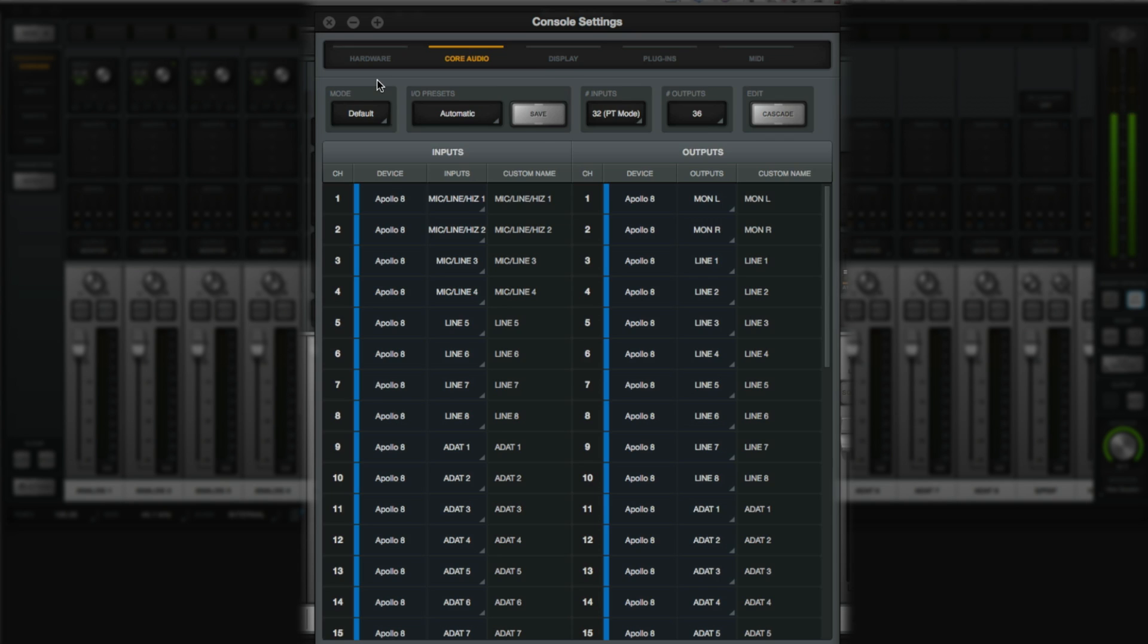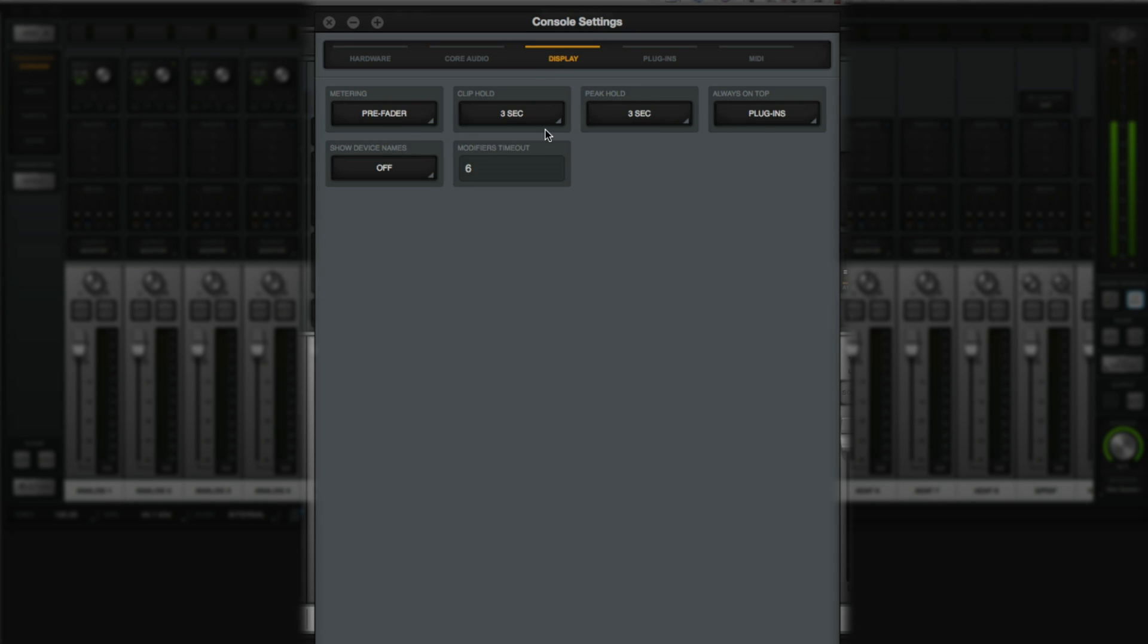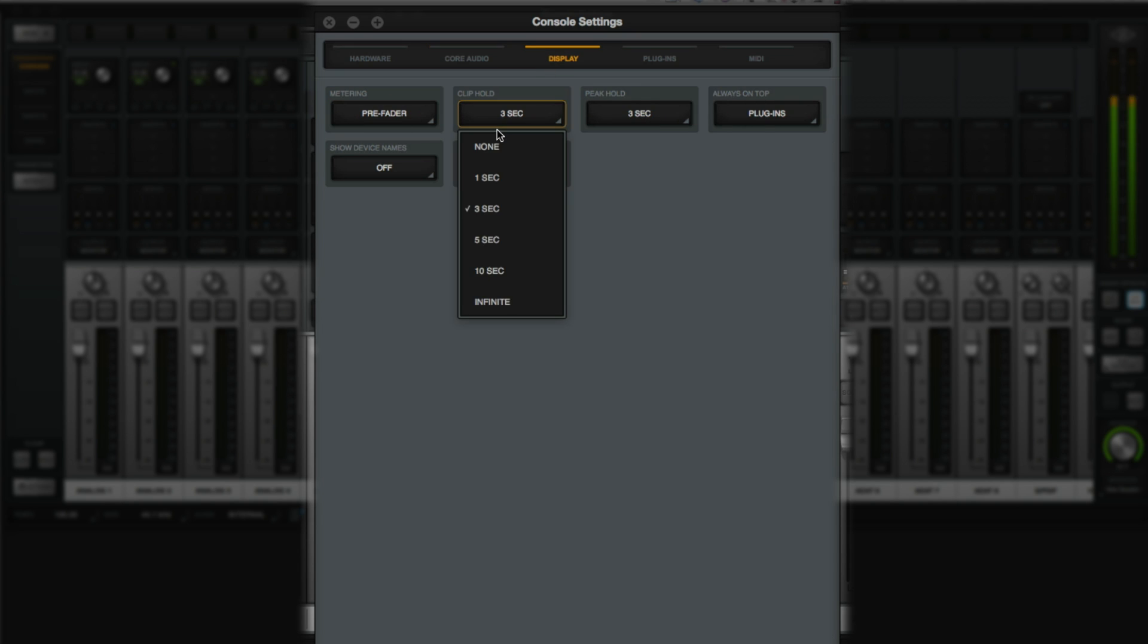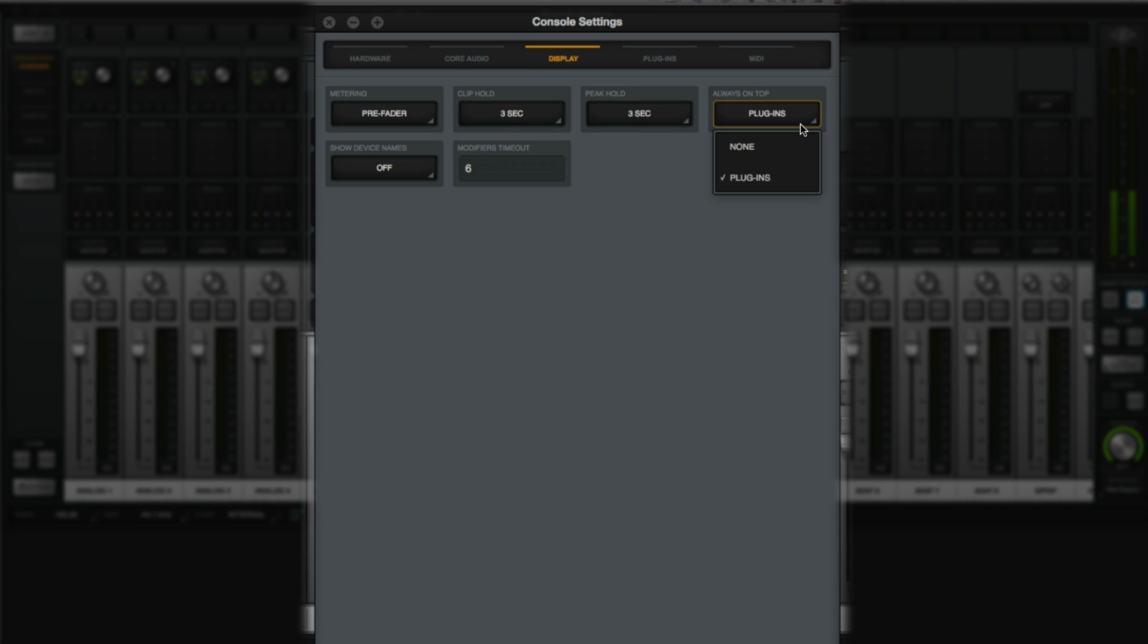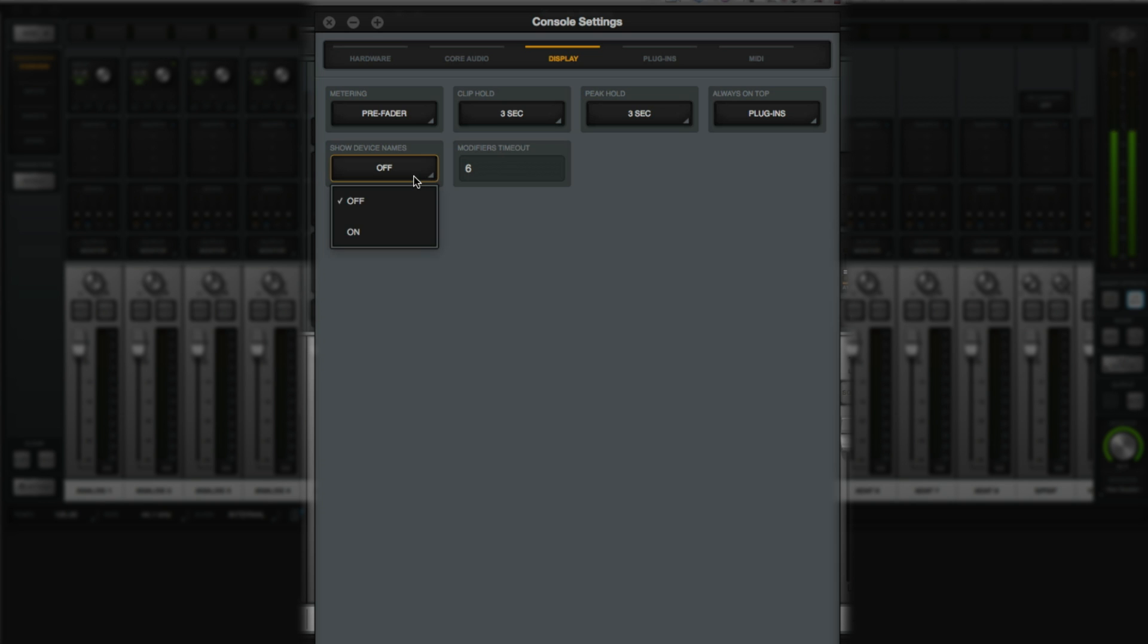The Display tab lets you set console metering, clip hold, peak hold, plugins always on top, device names, and the timeouts for modifiers.